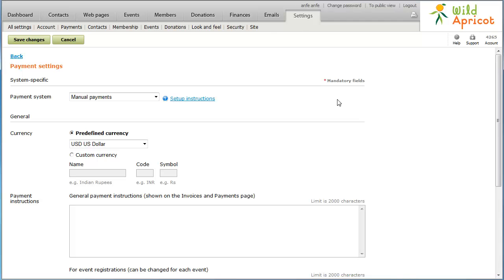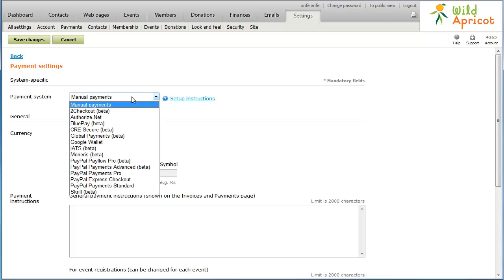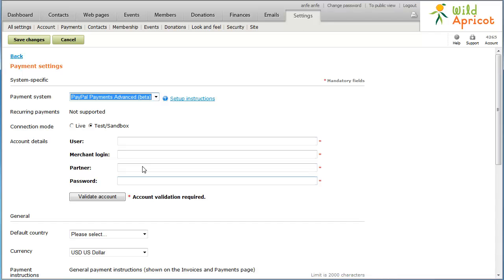Click the Payment System drop-down list and select PayPal Payments Advanced. If you want to begin accepting online payments immediately, click the Live radio button.